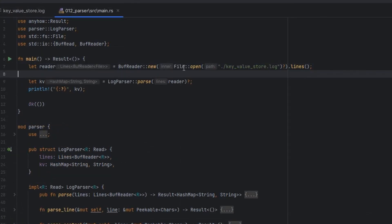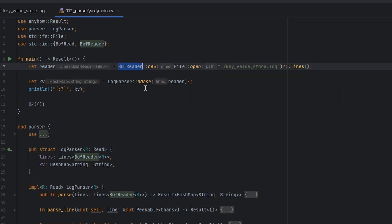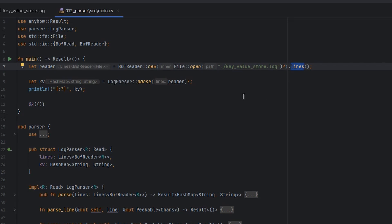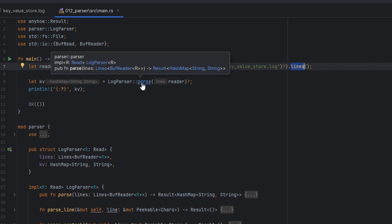With that in mind, the first thing we do after we've loaded up our file is wrap it in a buffered reader. We do this so we can access the lines function. Now we could handle new lines as part of our parser, but Rust provides us this way to iterate through lines, which is really convenient because it means that we know when we've reached the end of a line, we can just jump back to the top of our parser. We don't have to worry about those state transitions ourselves. Very useful, and simplifies our work.